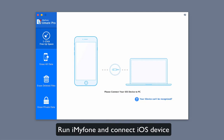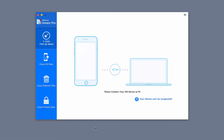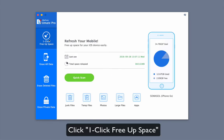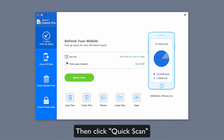Run iMyFone UMate Pro and connect your iOS device to it. Choose the one-click free up space tab and click on the quick scan button.